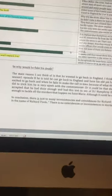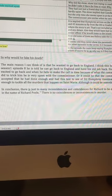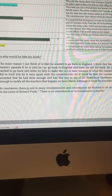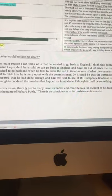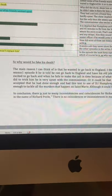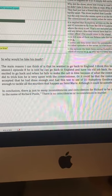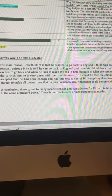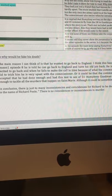In conclusion, there are too many inconsistencies for Richard to have been murdered. And in the name of Richard Poole, there's no coincidences or inconsistencies in murder.